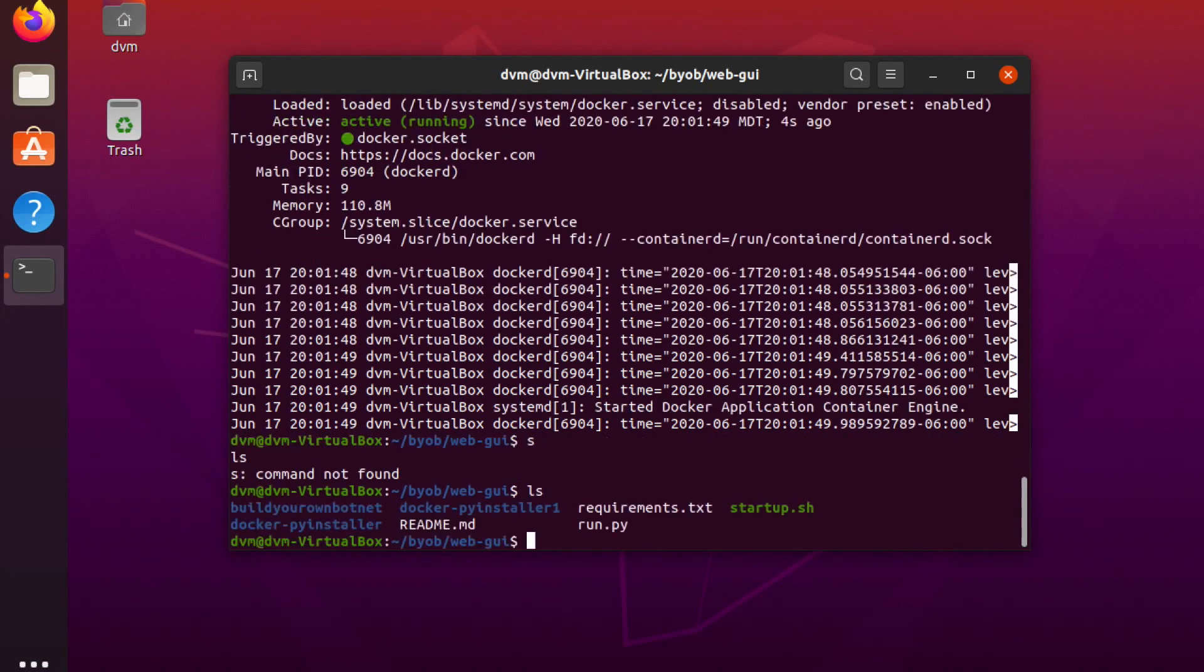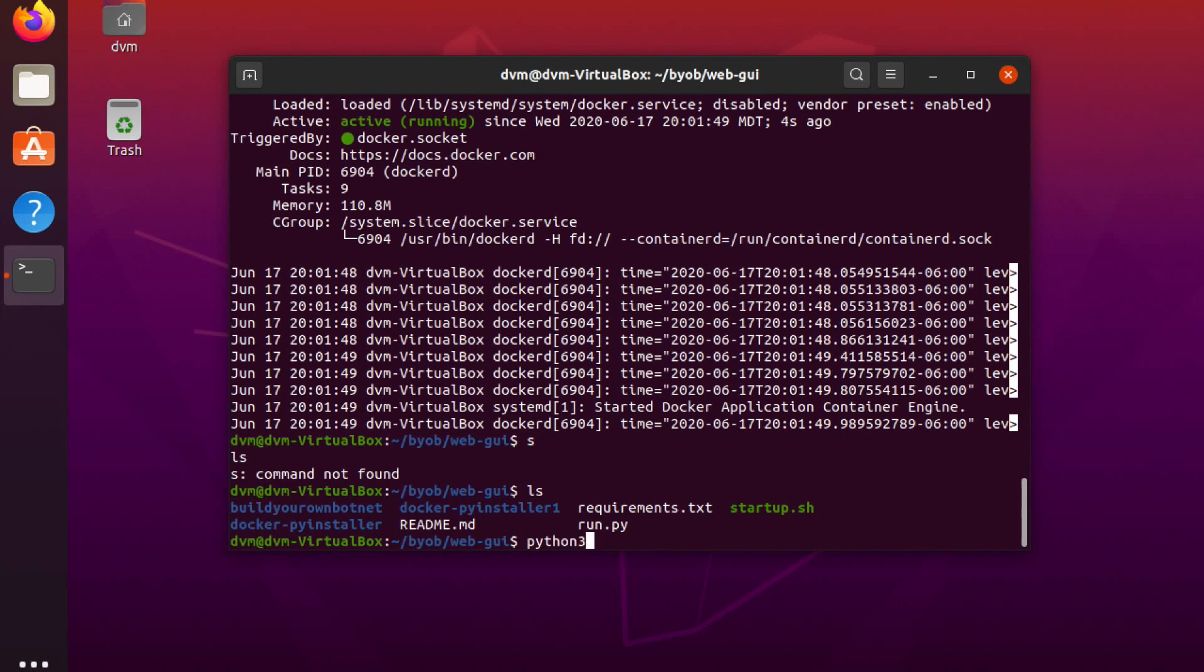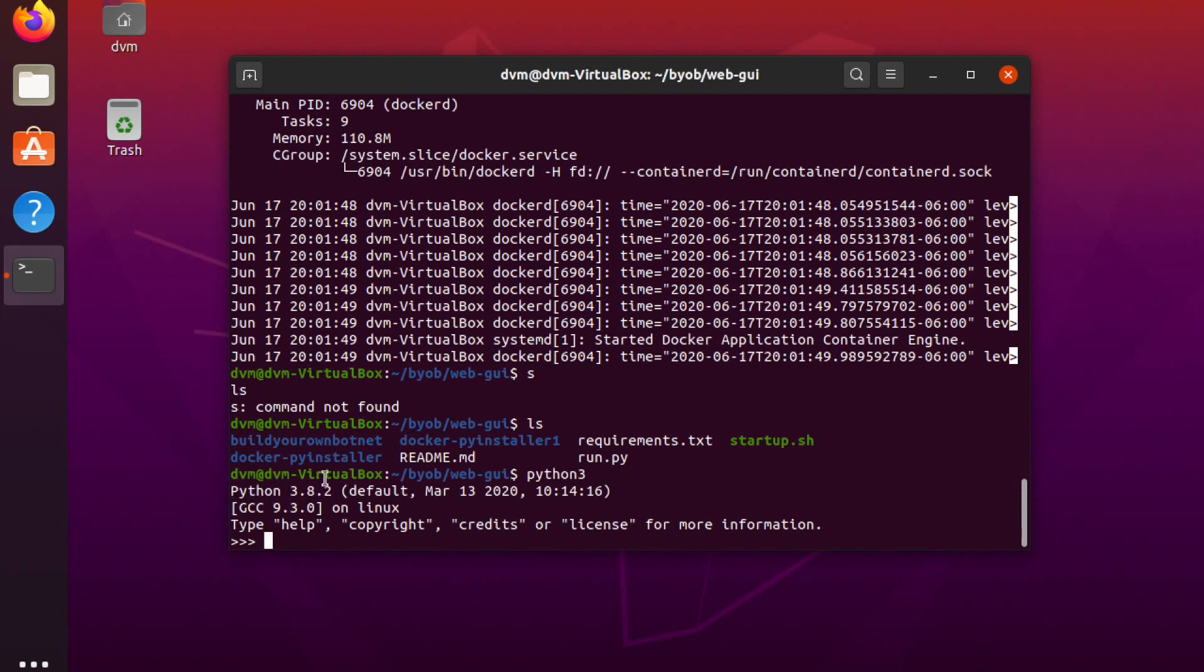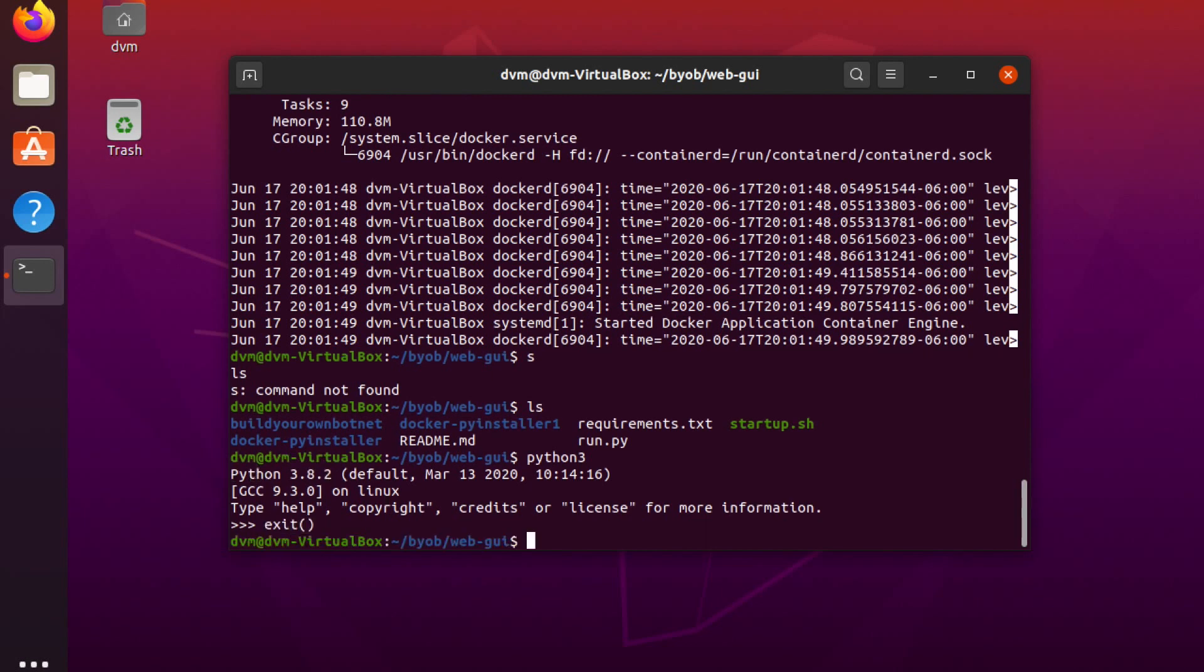So now that we're good, we can do another ls. And now we should be good to run startup.sh. Note that if you don't have Python installed, you will need to do that. I won't need to install it right now, though, because Ubuntu 20.04 comes with Python 3.8 pre-installed. So I do Python 3. You can see right here, Python 3.8.2 is the current version of Python that is installed. So exit, and let's give it a shot.